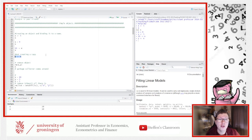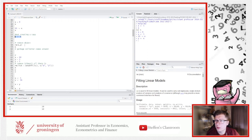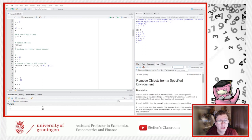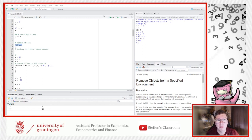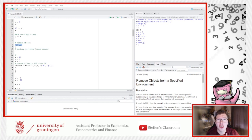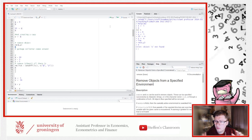We have the rm() function — you can always check with '?rm' and it tells you it's a function to remove objects. You can also press the brush icon in the environment to remove all objects, but coding it is better. After running rm(x), you can see it's gone from the environment, and if you call x afterwards, R says 'Error: object x not found.' Very clean way to remove objects inside your code.